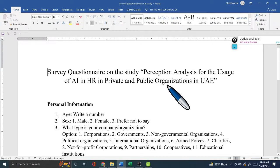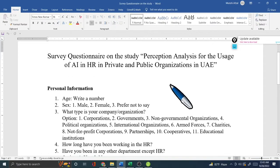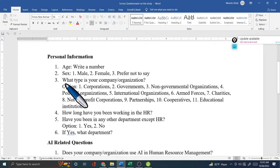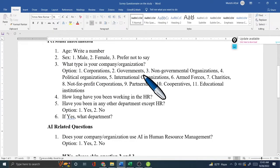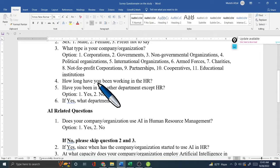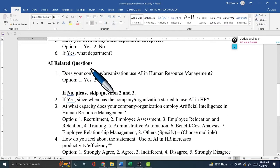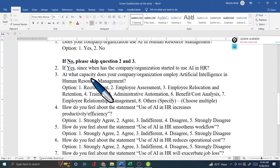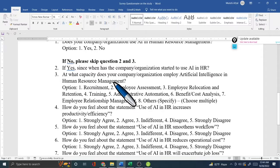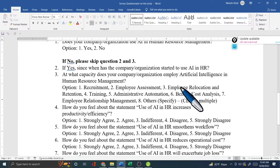For this video I distributed the questionnaire to 10 persons. The questions cover personal information such as age, sex, type of organization (corporations, government, non-governmental), duration working in HR, and AI-related questions — for example, at what capacity does your organization employ AI in HR, with options like recruitment, employee assessment, and employee relocation.